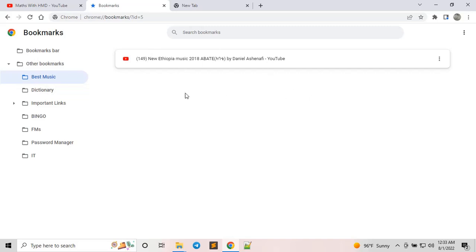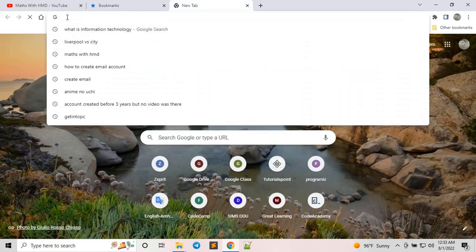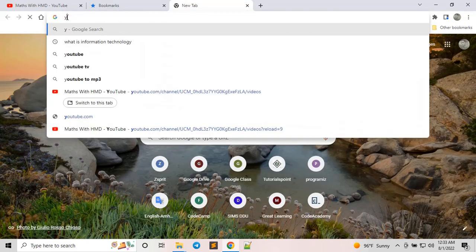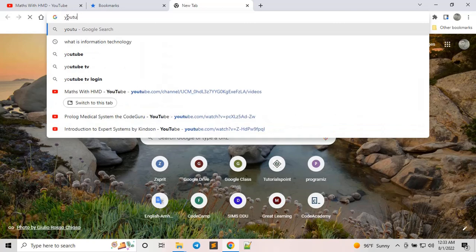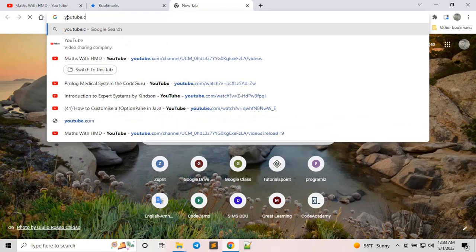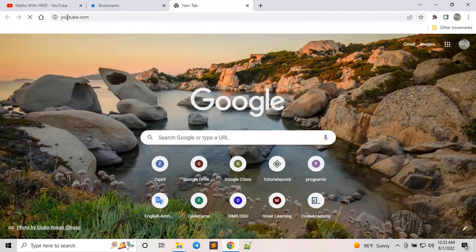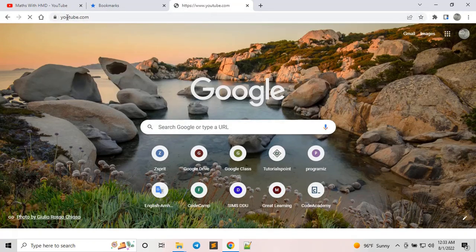Let's say I'm going to search on YouTube — youtube.com — and search for some music, then bookmark it to show you how it works.